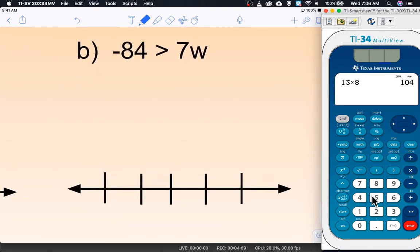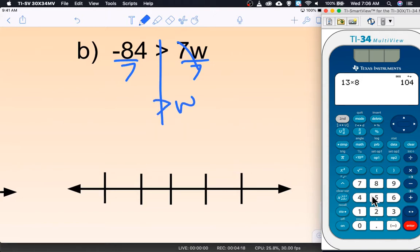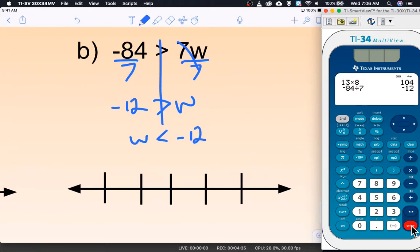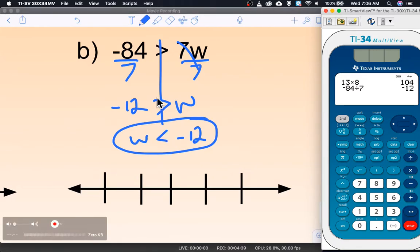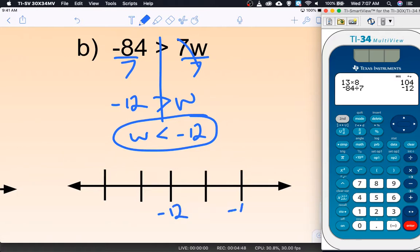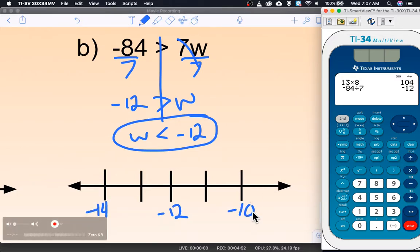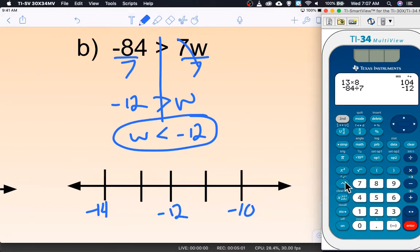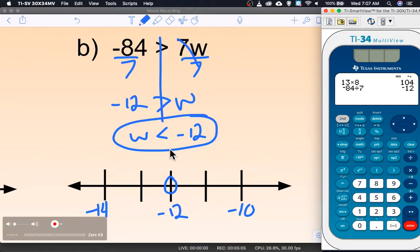The second problem is fairly easy. We divide by 7 on both sides — those cancel — giving w greater than negative 12. I notice the variable is on the wrong side, so I flip the inequality, which also means we change the direction of the symbol: instead of greater than, it's now less than. Graphing: negative 12 gets a hollow dot because there's no 'or equal to', and we shade to the left — less than means left.